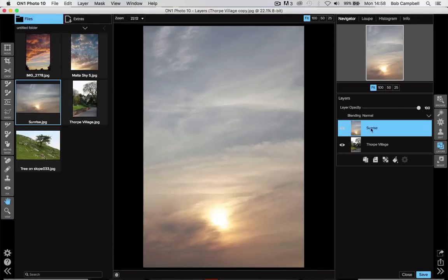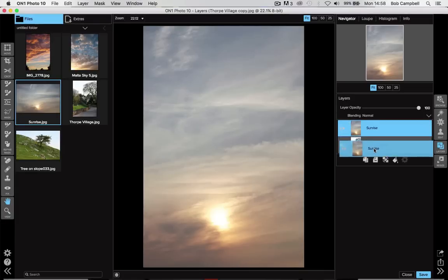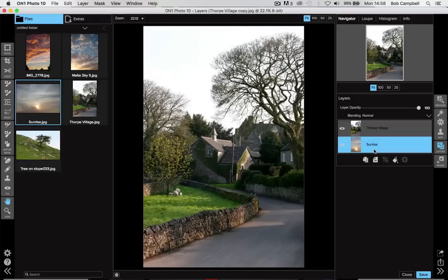If I double click on the sunrise picture, say add as a layer and say OK, that picture now fills the screen. It's sitting as a layer on top of the original picture of the village. So I'm going to take that sunrise, I'm going to drag it in the layers panel underneath the picture of the village and then let go. And now we see the village again.